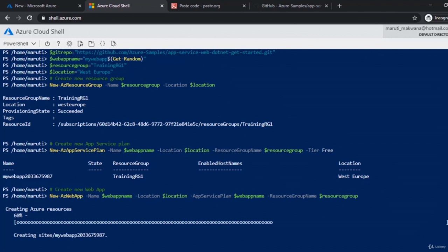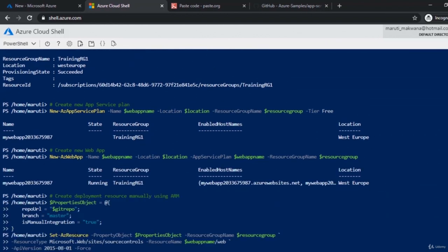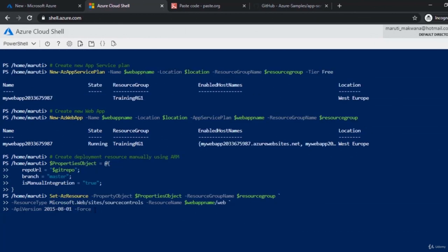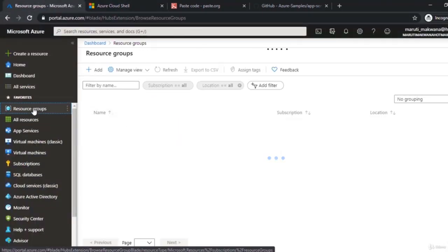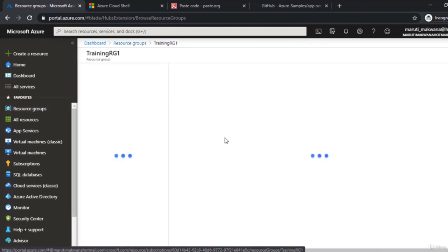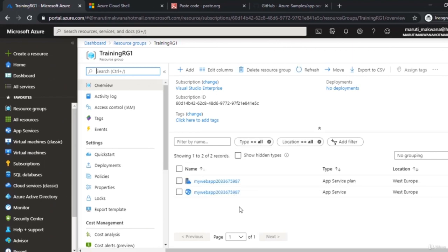When you copy and paste a PowerShell script it will wait for you to execute the last command. The last command is Set-AzResource — I'll hit enter and it will set everything based on the properties object. Meanwhile, we can go to the portal, click on Resource Groups, and find the new resource group called training-RG1 containing my App Service Plan and App Service.